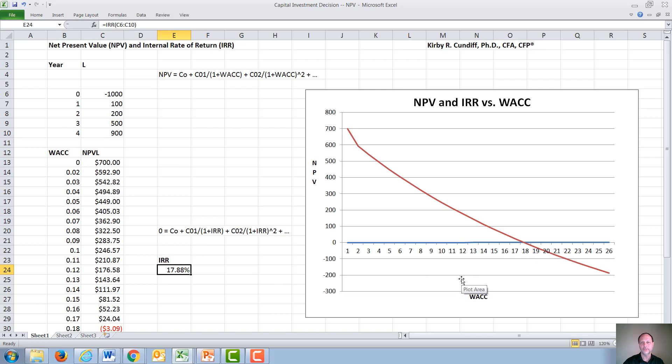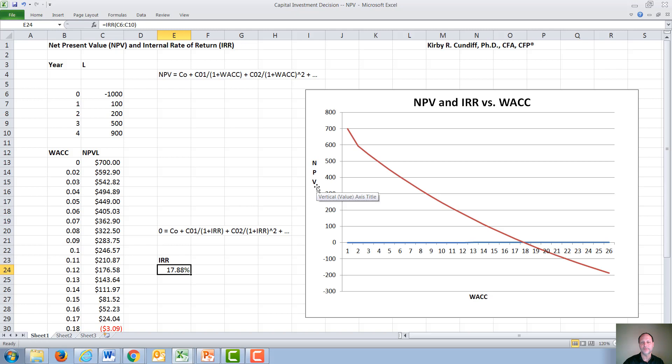Therefore, for this simple project, if we have a WACC below the internal rate of return, we get a positive NPV. And we would accept the project since NPV is the dollar amount that is added to the company's value by engaging in the project.